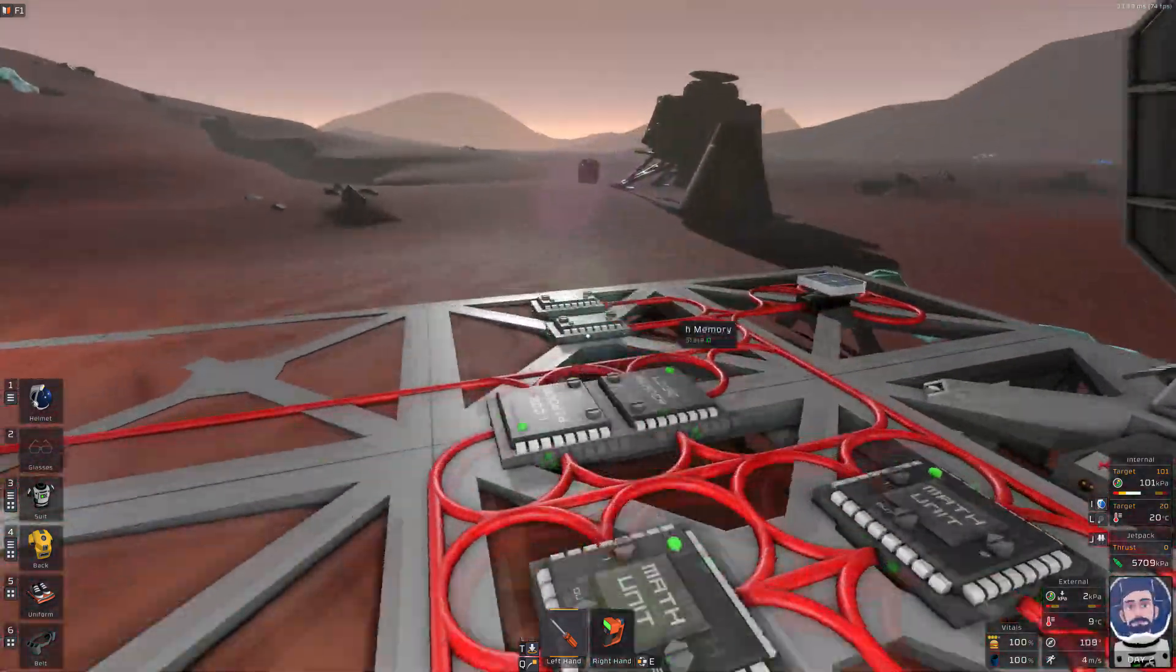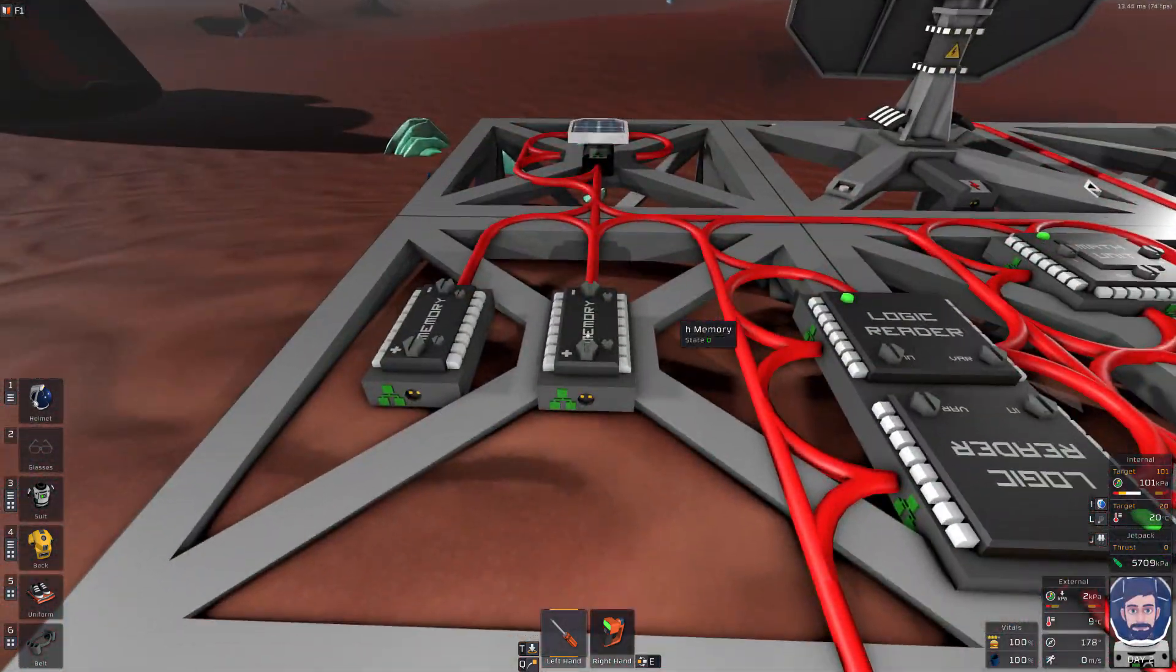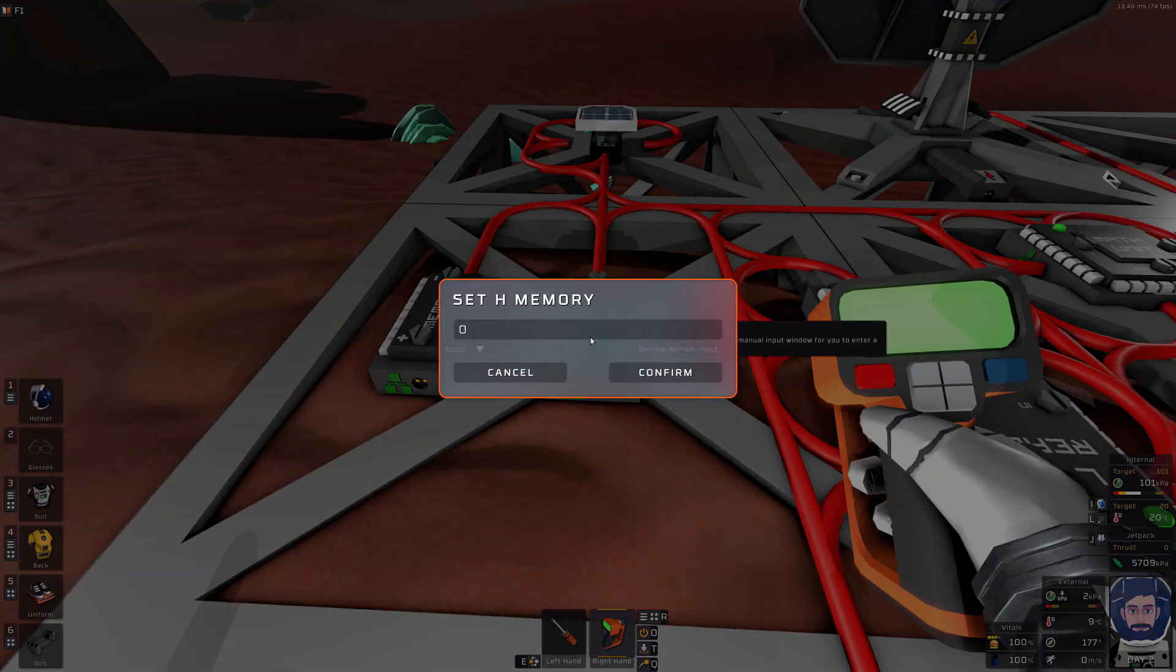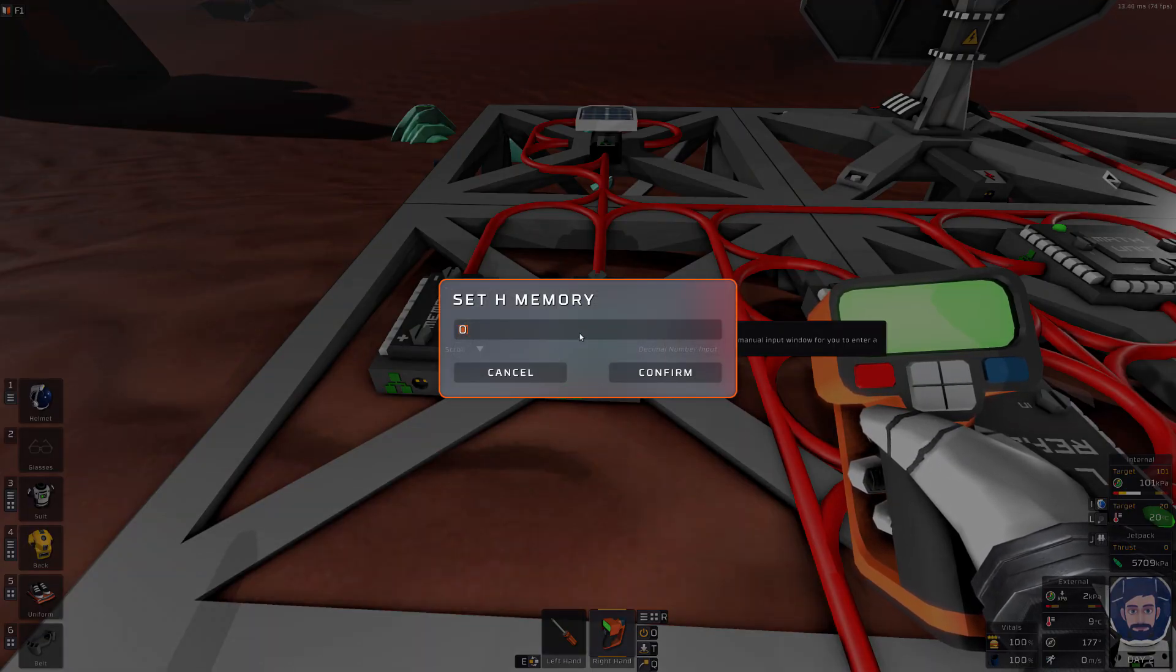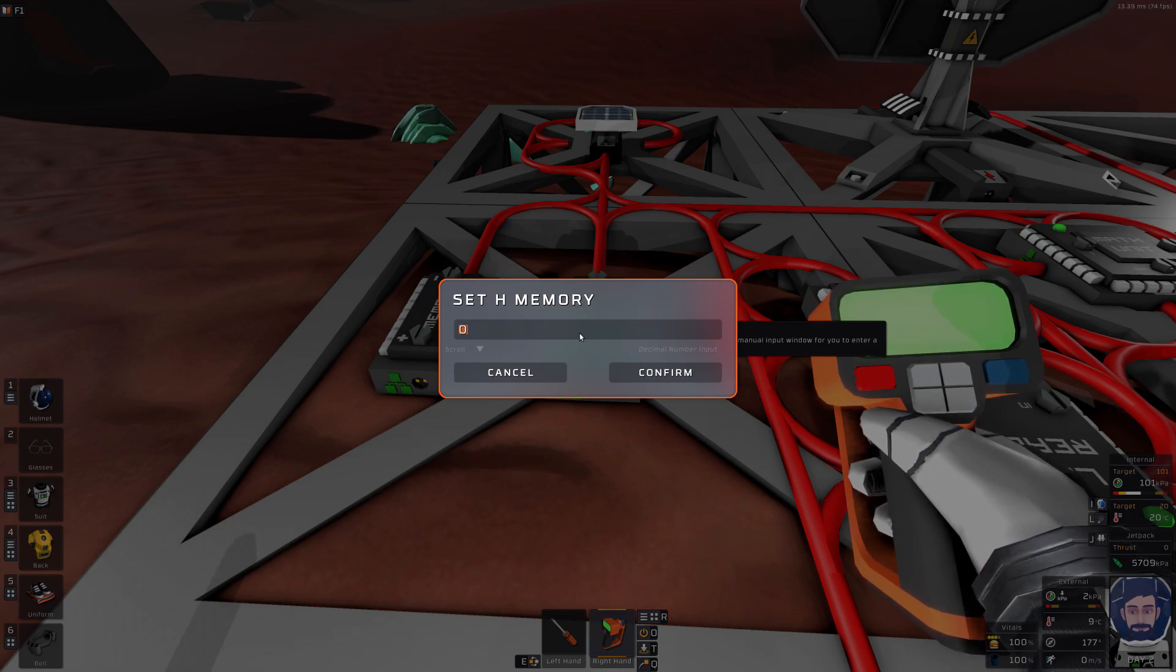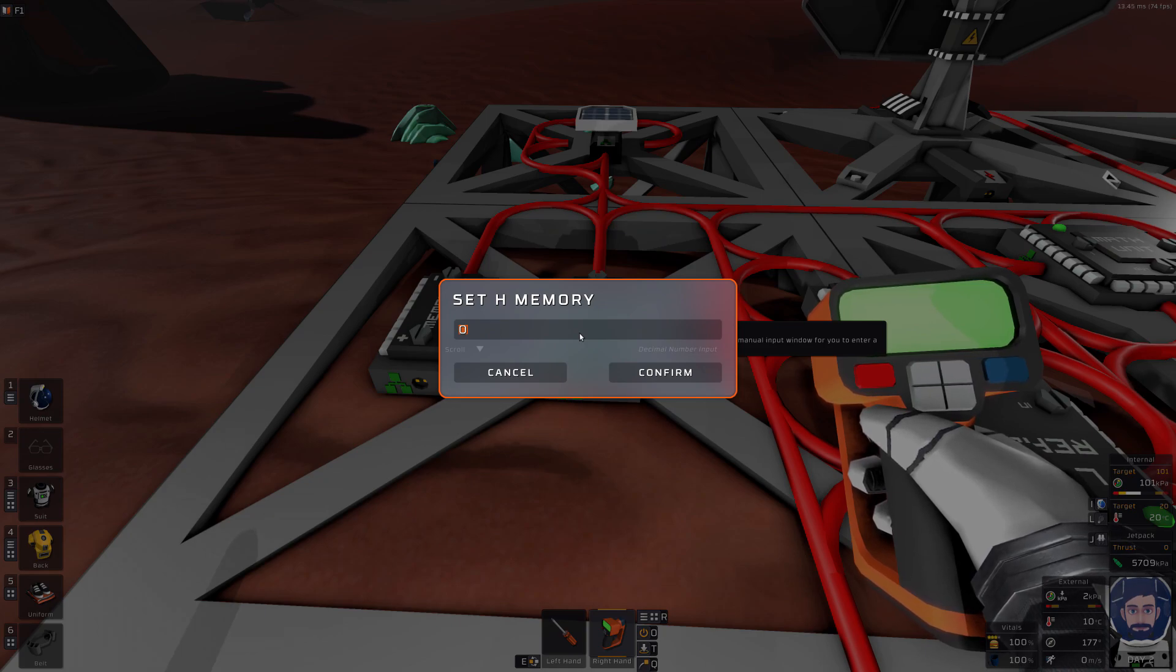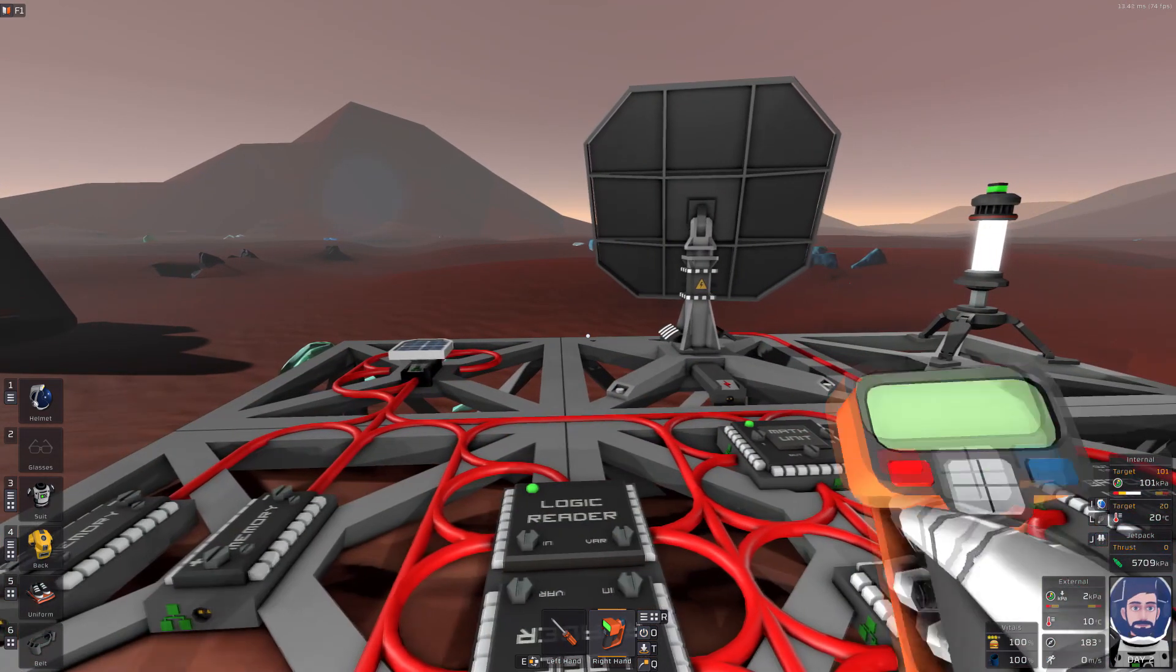Obviously we're pointing the wrong direction. So now let's come over here to our memory and let's change this value to something in a 90 degree offset. So it's either going to be zero, it's going to be 90, 180 or 270, depending on where it's pointed. So let's try 90 and see what we've got.